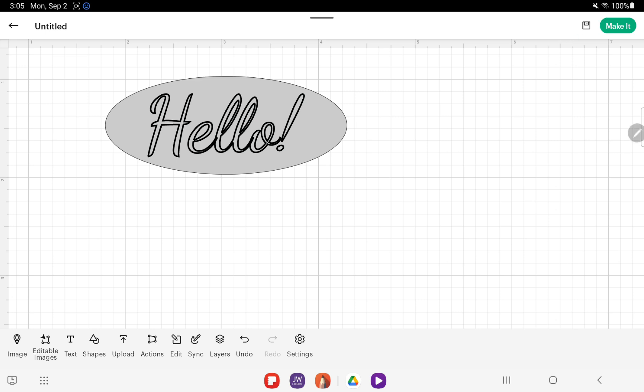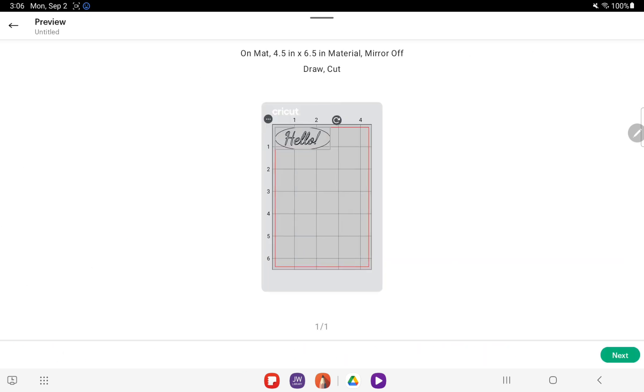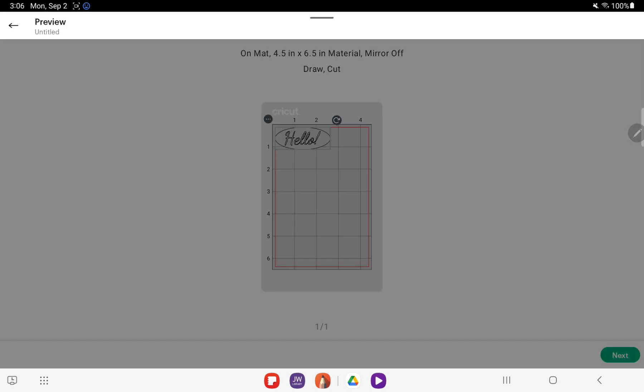From there, you want to tap the Make It button, make sure that you have everything good to go, hit Next.